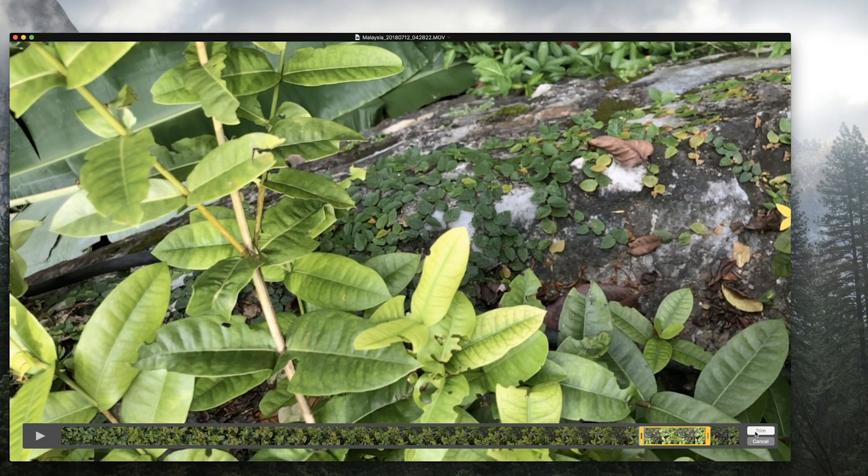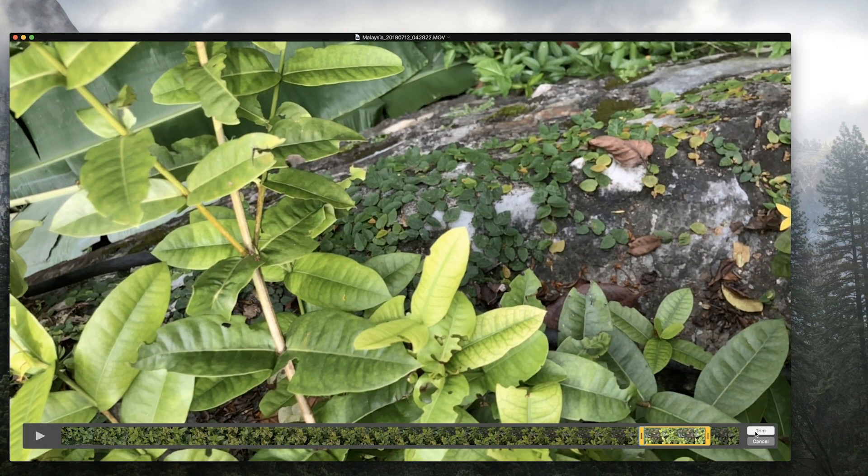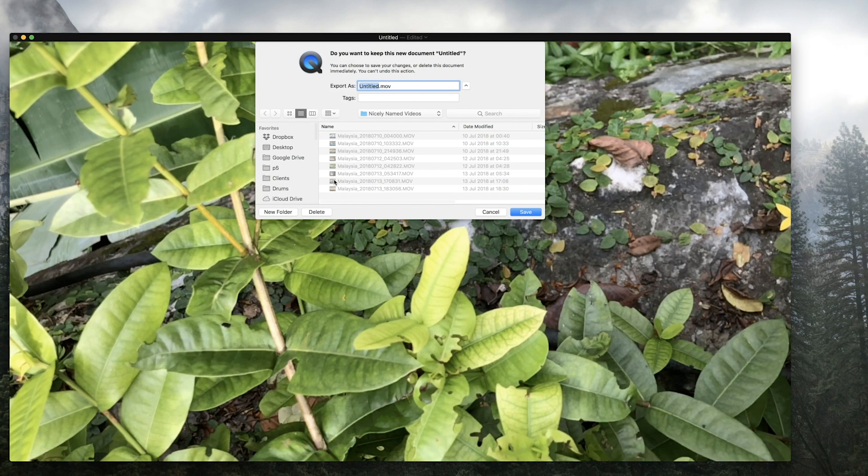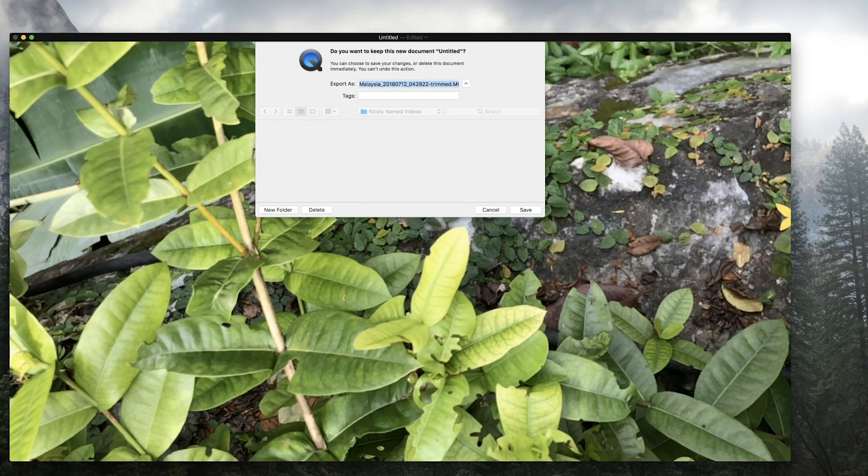We can hit trim, we can close this down, and we can save it with the same name as our original video. Trimmed. Saved.